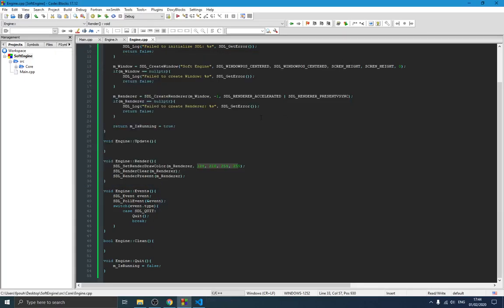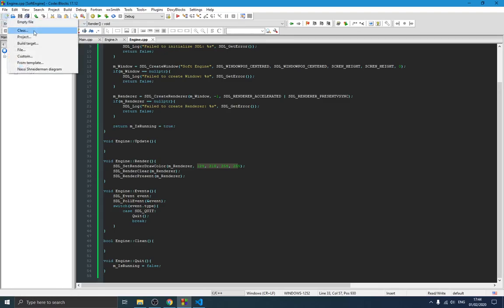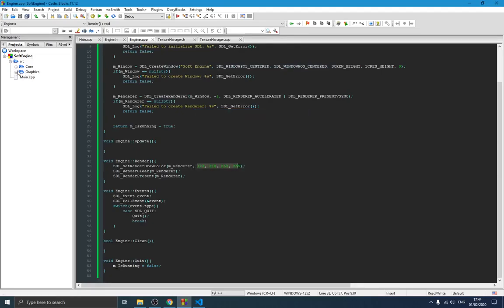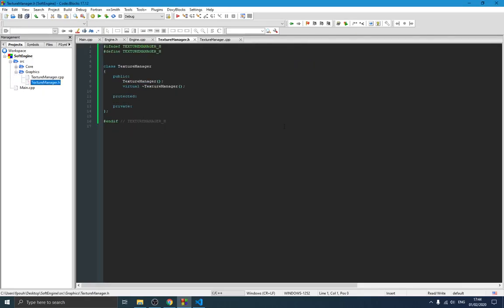In this video we're going to be creating our texture manager class so we'll be able to draw things on the screen. To do that we simply have to go ahead and create a new class. We're going to call it TextureManager — we want a header and an implementation file. They're also going to be in the same folder, so I'm creating a folder called 'graphics'. We have our graphics folder and the TextureManager class.